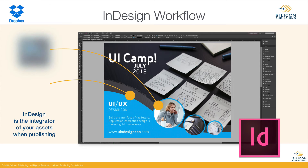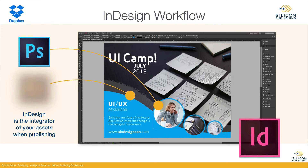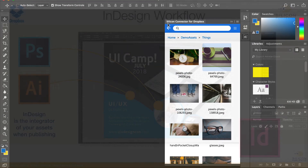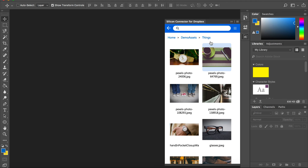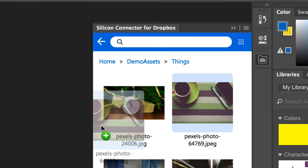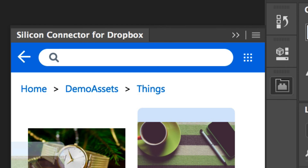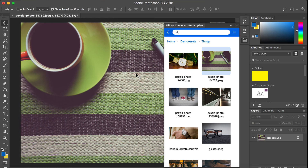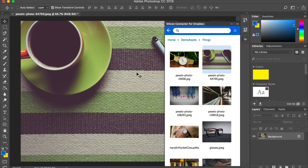Meanwhile, with Adobe Photoshop and Adobe Illustrator, you can navigate among assets. This is Adobe Photoshop. Using the same panel, you can open assets from Dropbox and then save them back to Dropbox.